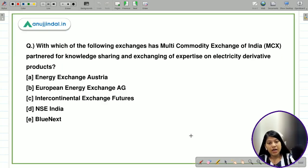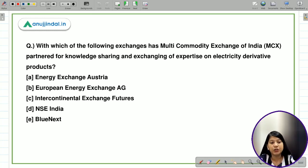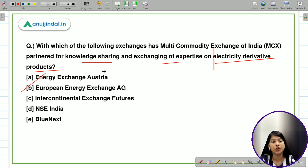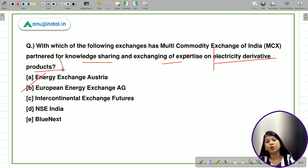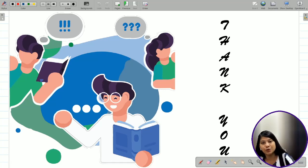The last question: with which exchange has the Multi Commodity Exchange of India partnered for knowledge sharing and exchanging expertise on electricity derivative products? Options include Energy Exchange Austria, European Energy Exchange AG, Intercontinental Exchange Futures, NSC India, and Blue Next. The correct answer is European Energy Exchange AG. The purpose of this MOU is to share knowledge and expertise specifically related to electricity derivative products. Thank you for watching — please subscribe if you haven't already.